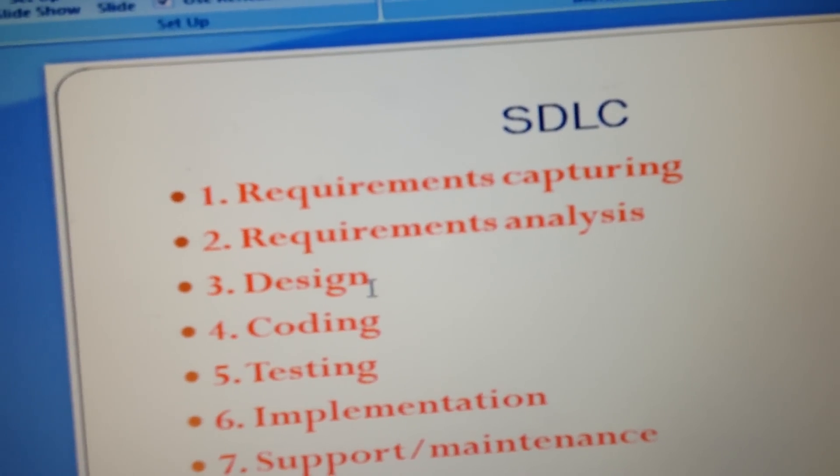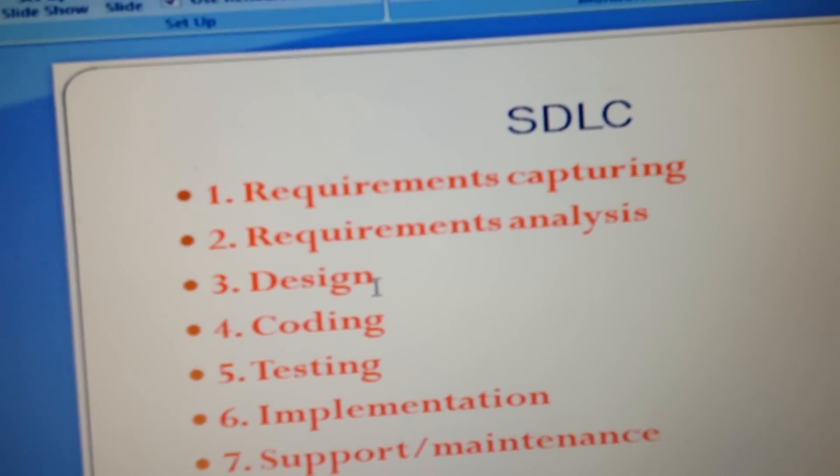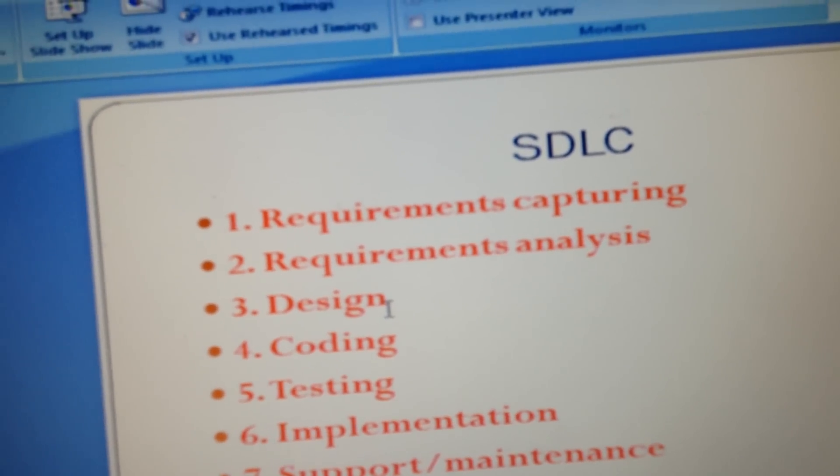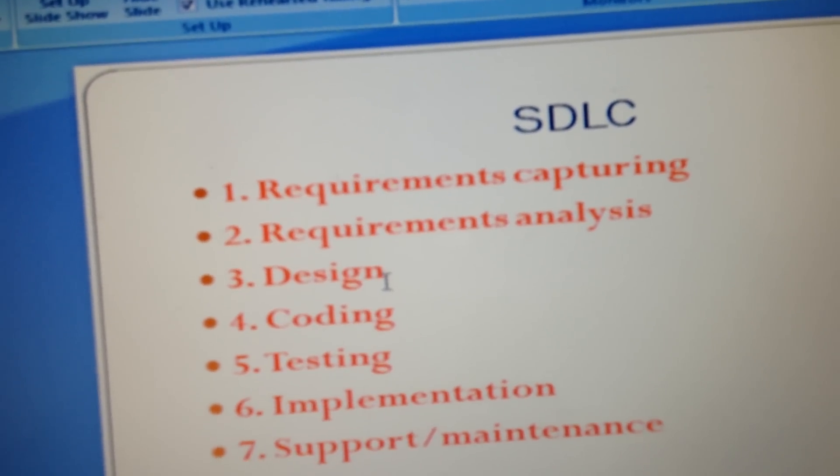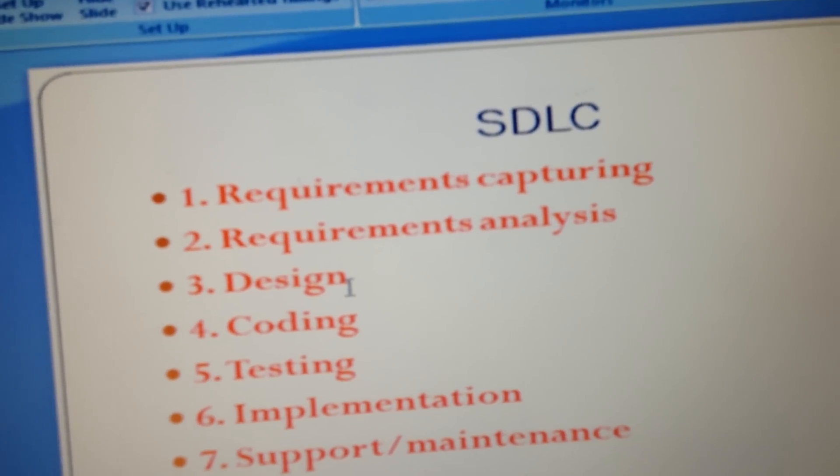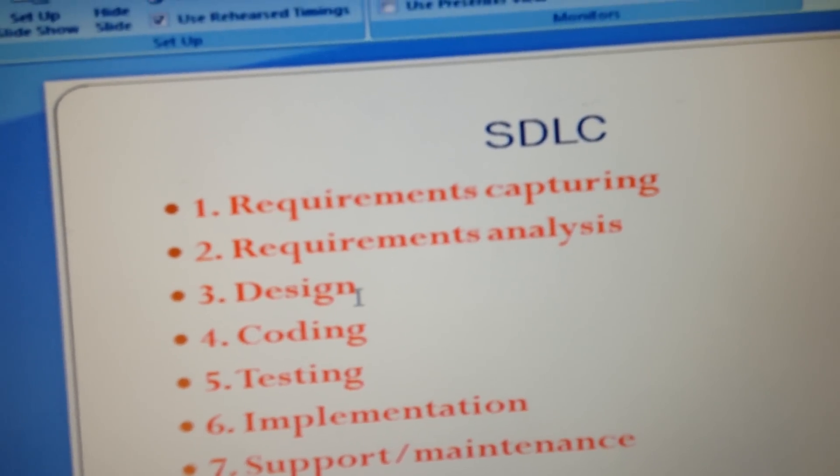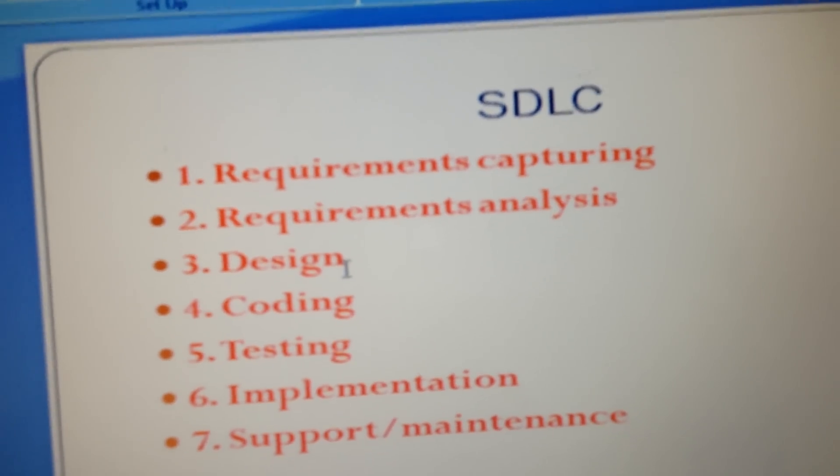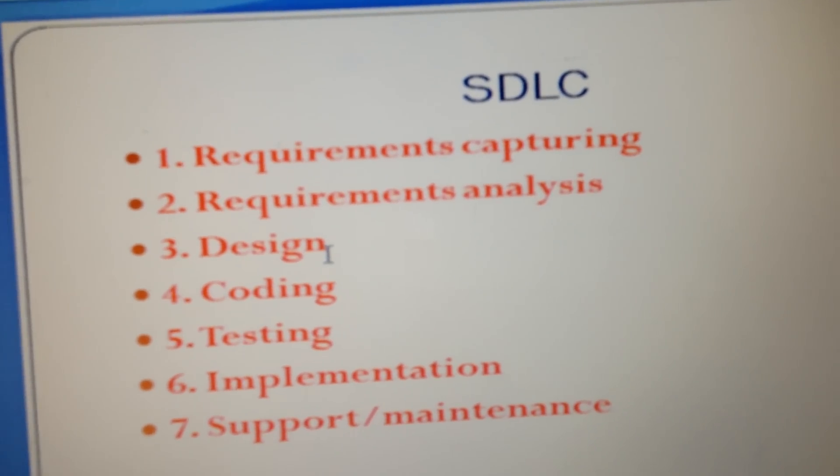When the coding is done, they'll do unit testing. They test small modules of the code - is it correct or not, does it make logical sense? Then once coding is done, the next stage goes to the testing stage.